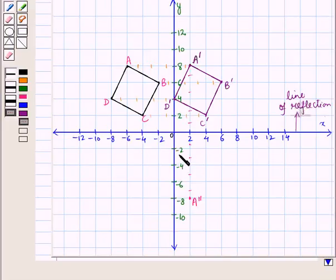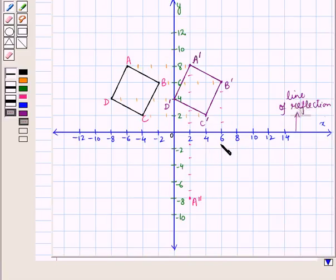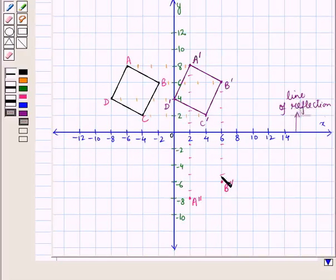Similarly, B dash is at a distance of 1, 2, and 3 squares — that is 6 units — from the x-axis. So we take its image point B double dash at the same distance of 3 squares on the opposite side, such that B dash and B double dash lie on the same line. Similarly, we plot image points C double dash and D double dash.